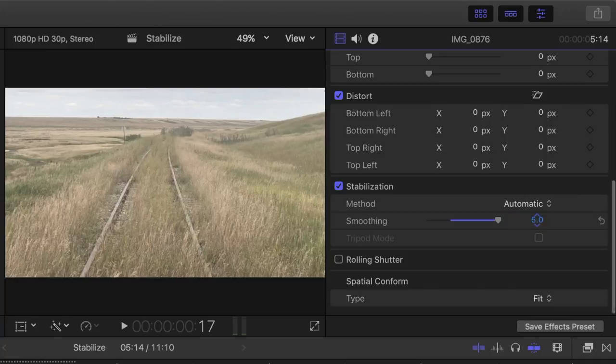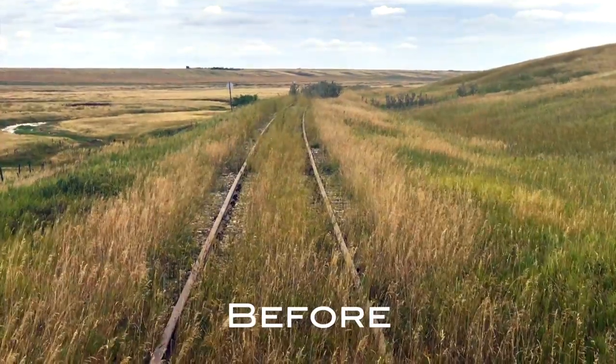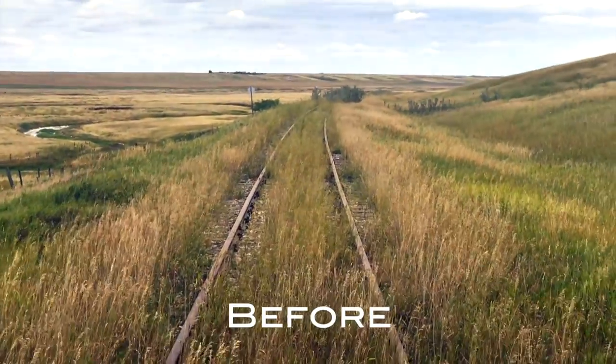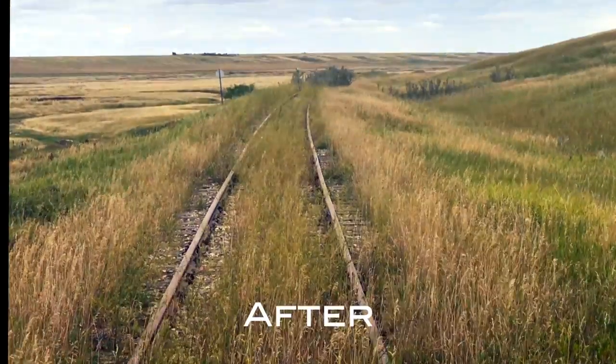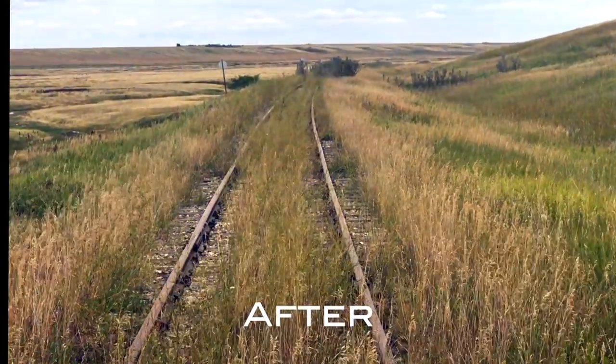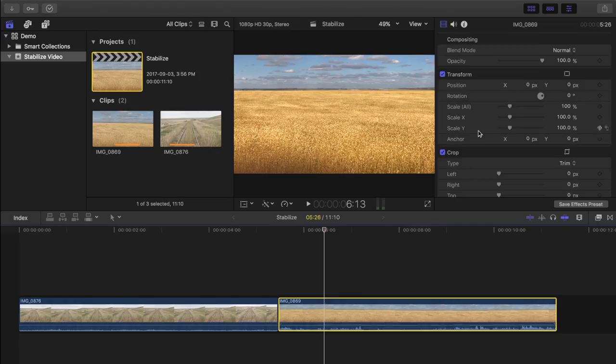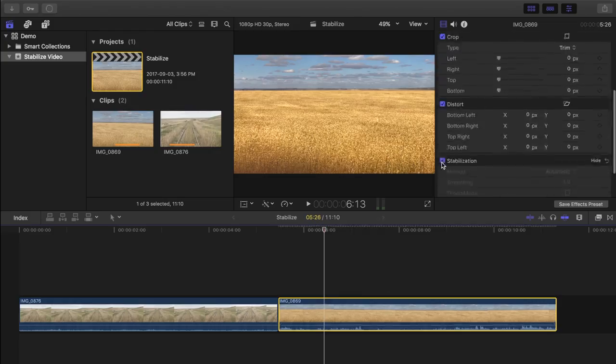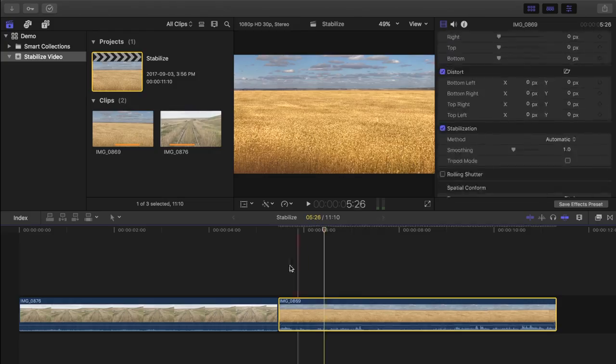Let's take a look at our clip before and after the effect has been applied. Not too bad. Let's apply this effect to our next clip.